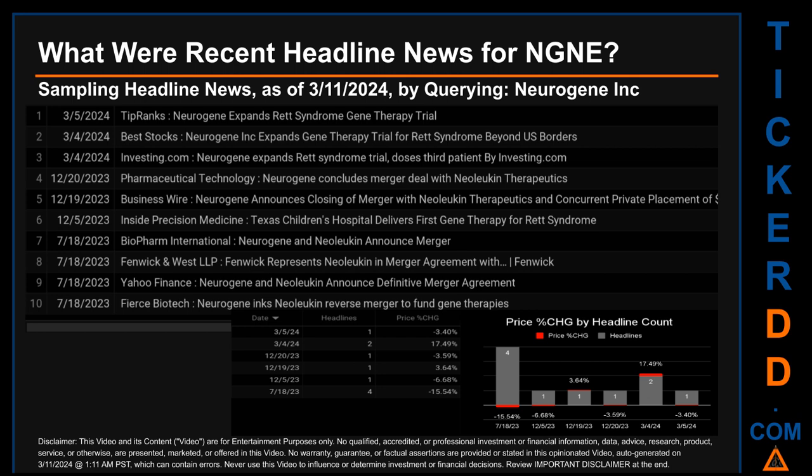Yahoo Finance published the headline: 'Neurogene and Neolucan Announced Definitive Merger Agreement.' Fierce Biotech published: 'Neurogene Inc.'s Neolucan Reverse Merger to Fund Gene Therapies.' This oldest date was actually the day with the most headlines. The day saw a price change of minus 15.54%, after the ticker opened trading at $17.50, then closed at $14.78.